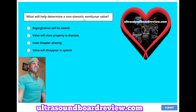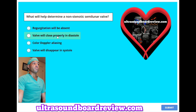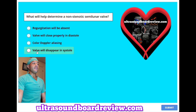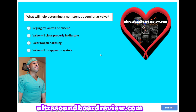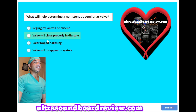What will help determine a non-stenotic semilunar valve? A, regurgitation will be absent. B, valve will close properly in diastole. C, color Doppler aliasing. Or D, valve will disappear in systole. The answer is D, the valve will disappear in systole.